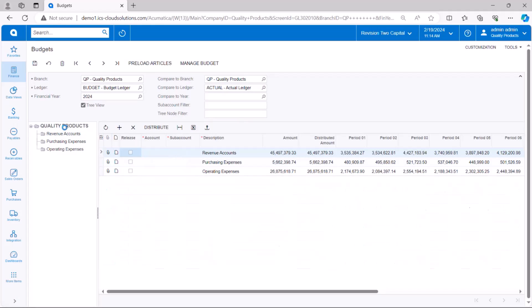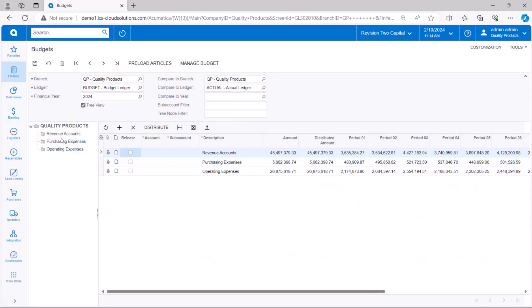So when I click here, it rolls up the amounts as you saw. And now you can configure this in the budget configuration screen so you can have these however you'd like. I just happen to have it at revenue, purchasing, and operating expenses split out.